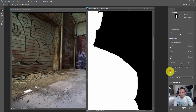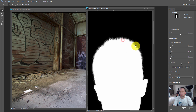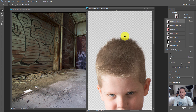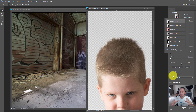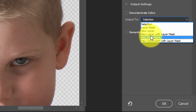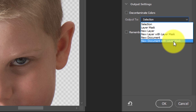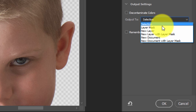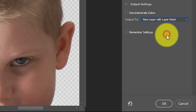Next is Decontaminate Colors in the output settings. If he'd been shot on a green screen, you'd see a green hue in his hair. Decontaminate Colors goes into those colors and makes them look more like the surrounding colors — turning that greenish tint more blondish-brown rather than a green fringe. Then we have the output options: new layer, new layer with a layer mask, new document, or just a regular selection. I like to output as a new layer with a layer mask, so I'll press that and click OK.